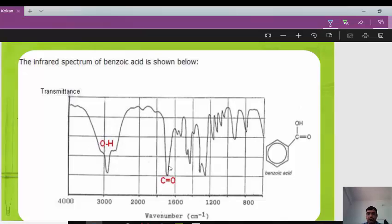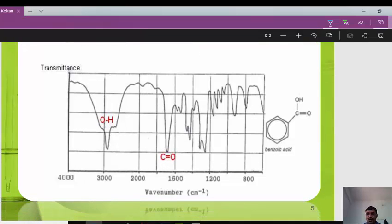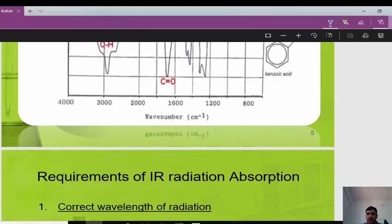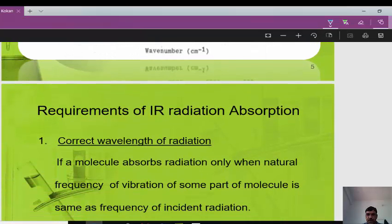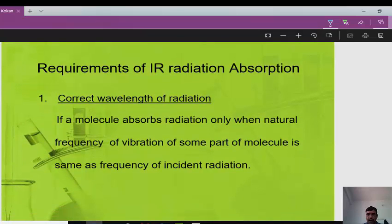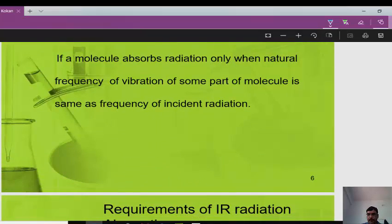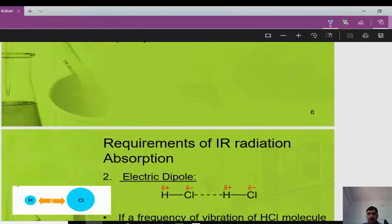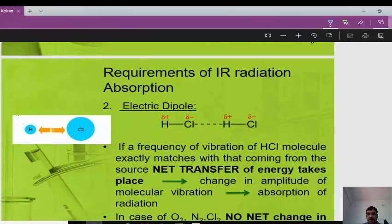Here we can see the IR spectrum of benzoic acid. Benzoic acid contains the COOH functional group, which includes both an OH group and a carbonyl group. The OH group shows a peak around 3200 per centimeter, and the carbonyl group absorption appears above 1600 per centimeter.